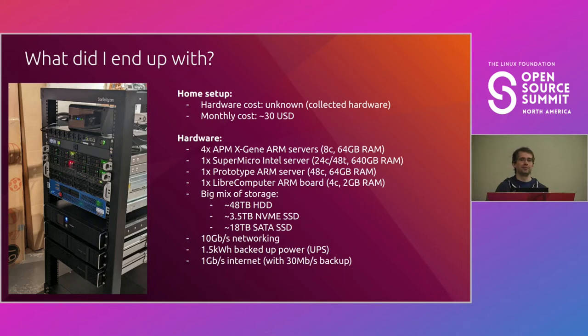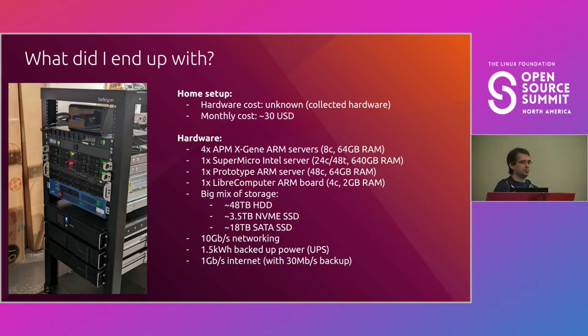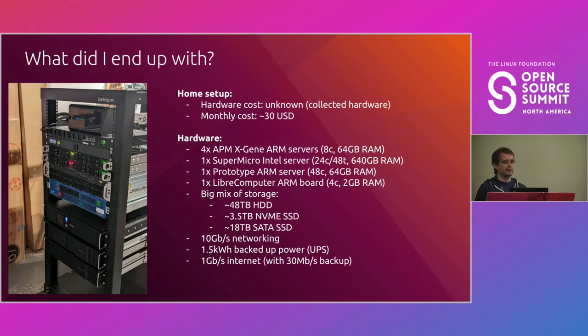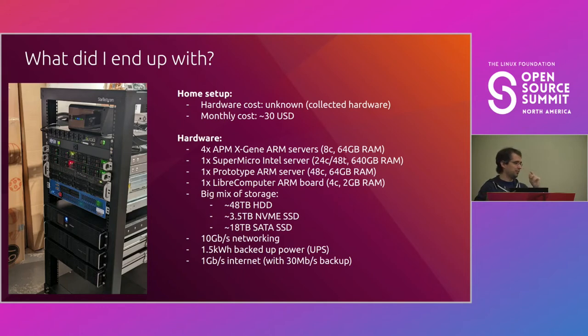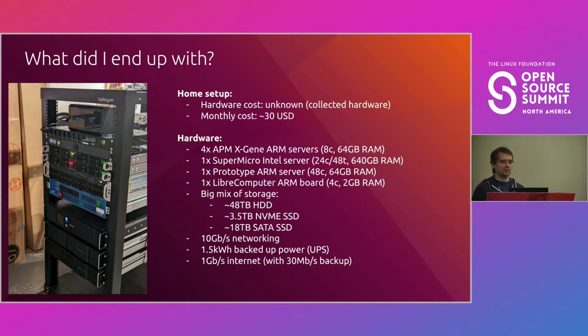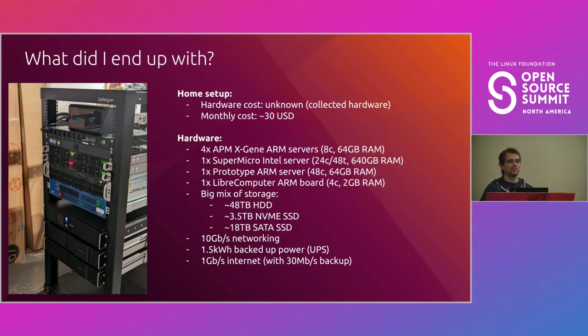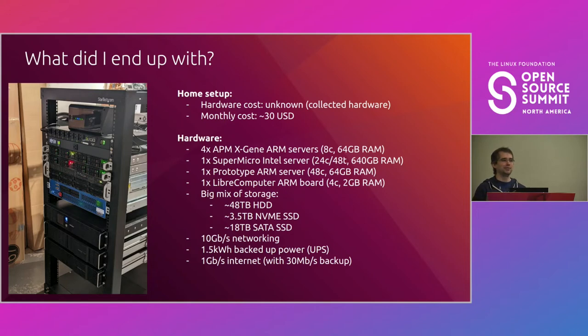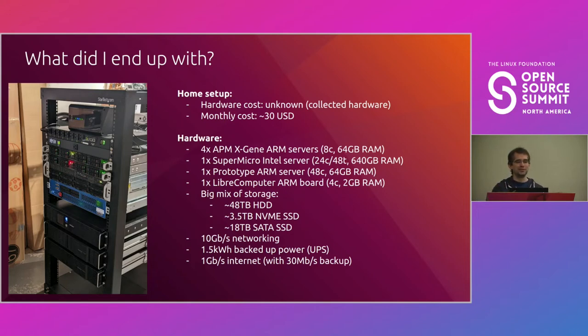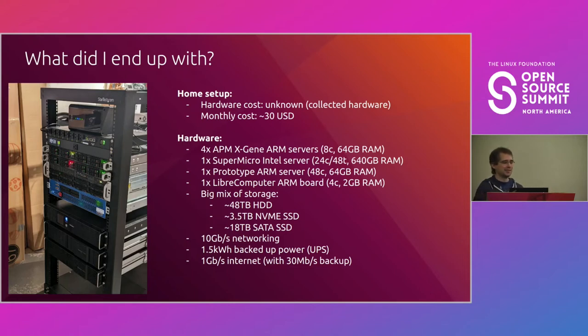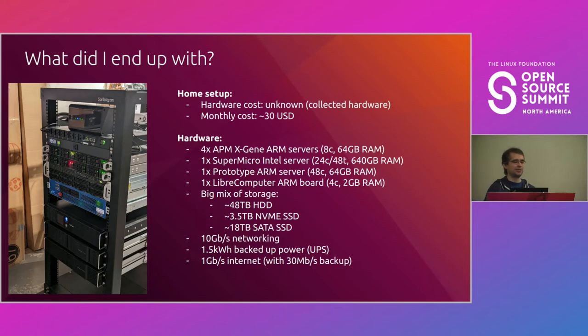And then I've got another prototype ARM server. I can't actually tell you who the vendor is because I'm not allowed. That's got 48 cores, 64 gigs of RAM. And then my seventh server is actually a tiny Libre computer ARM board that's got just four cores and two gigs of RAM. And it's in the same cluster. That's perfectly fine. And that gets me a cluster that's able to run containers, virtual machines on Intel 32/64-bit, ARM 32/64-bit. Storage-wise, I've got 48 terabytes of hard drives, 3.5 terabytes of assorted NVMEs, and 18 terabytes of SATA SSDs. Most of them are right about to die because they're very old drives. But until they're dead, might as well use them.